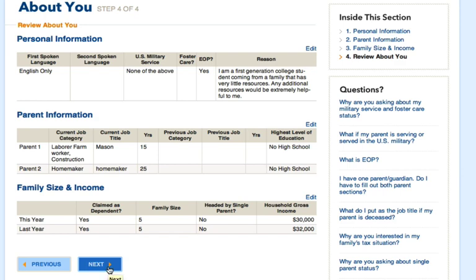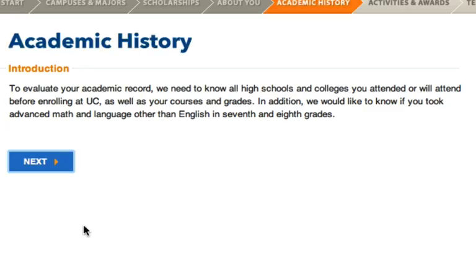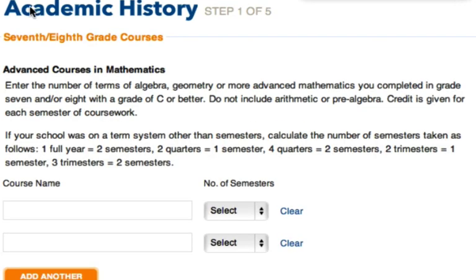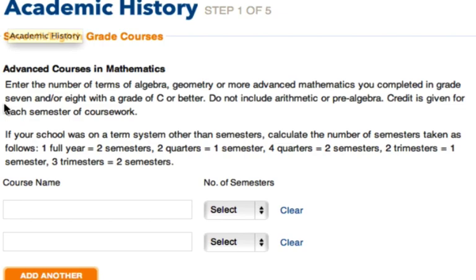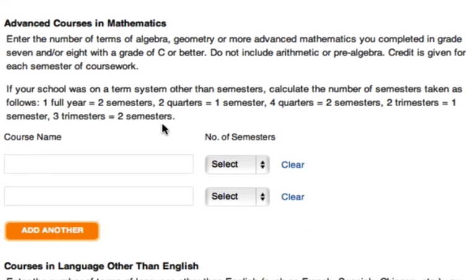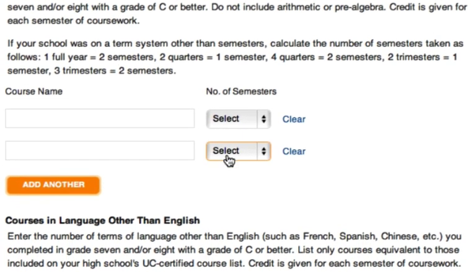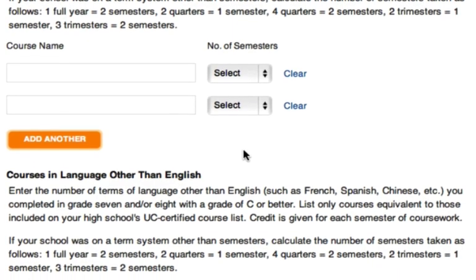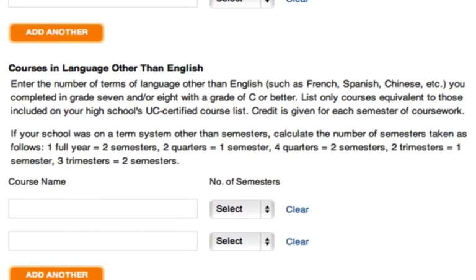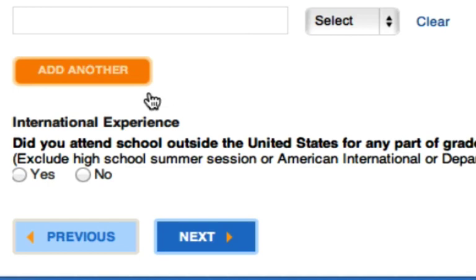Our next section is academic history. Read the introduction page and click 'Next.' On this page you'll enter your A through G courses. They'll ask you for advanced classes in math and language other than English in 7th and 8th grade — if you have them, add them in; if not, leave them blank. At the bottom of the screen you'll be asked if you had an international experience. If you did not attend a school outside of the US from grades 6 through 8, click 'No' and move on to the next page.